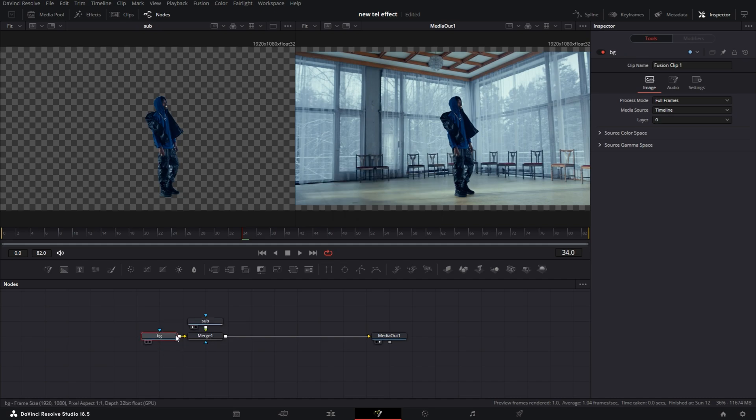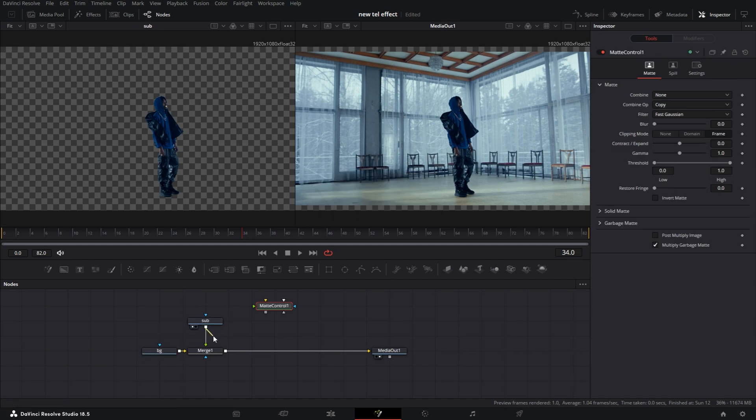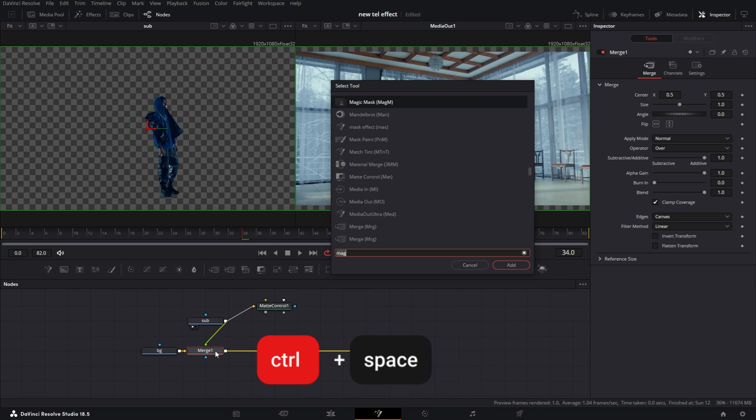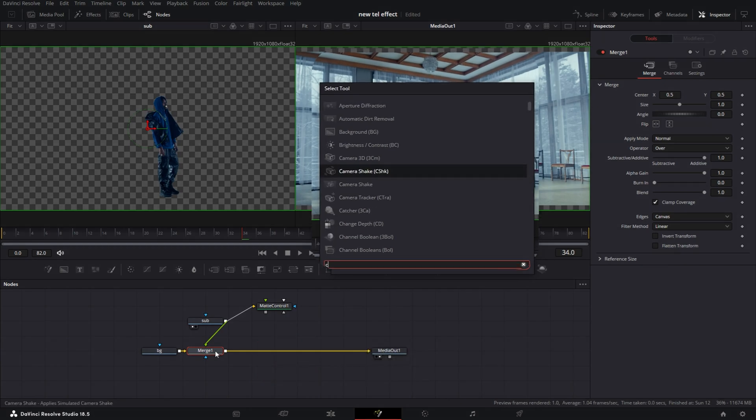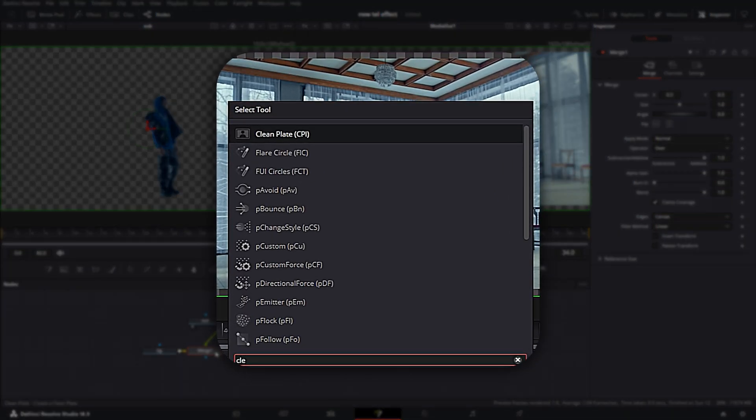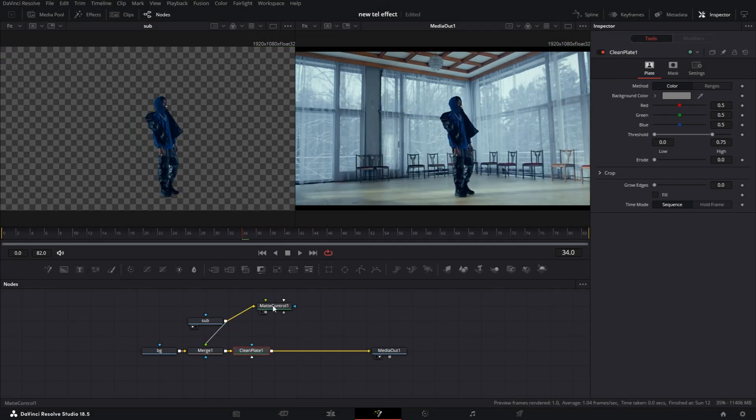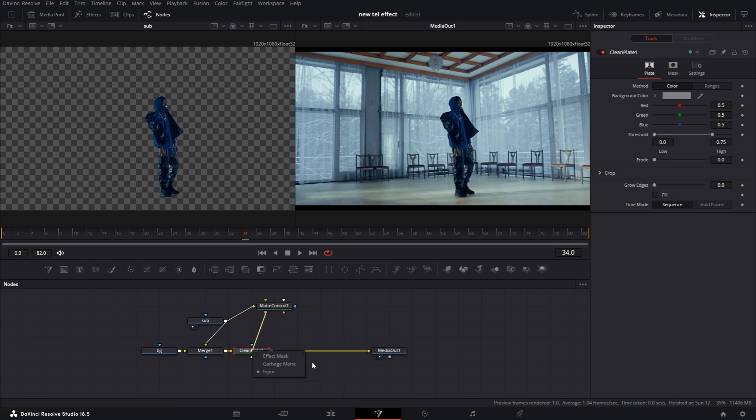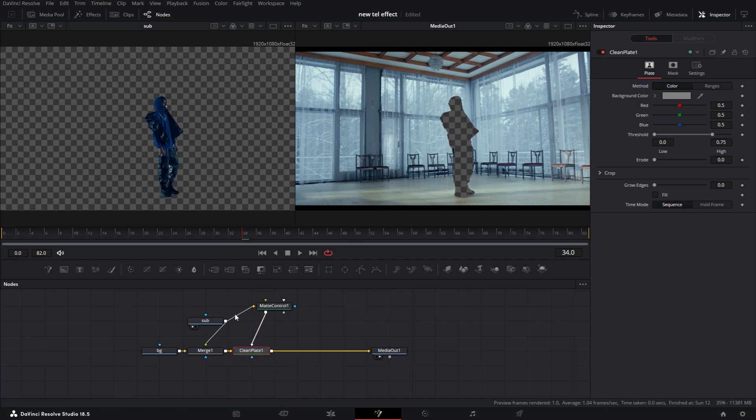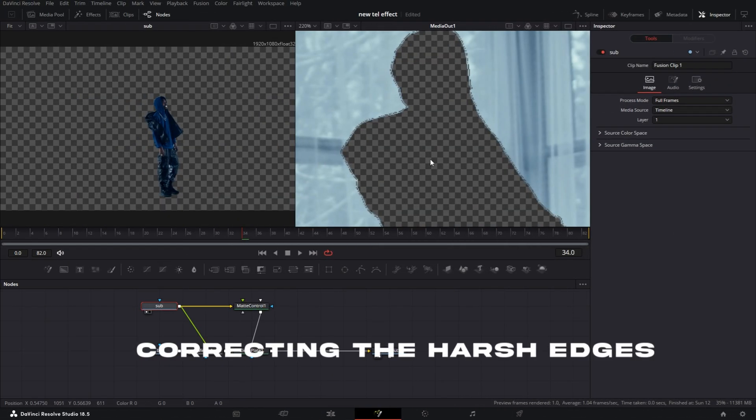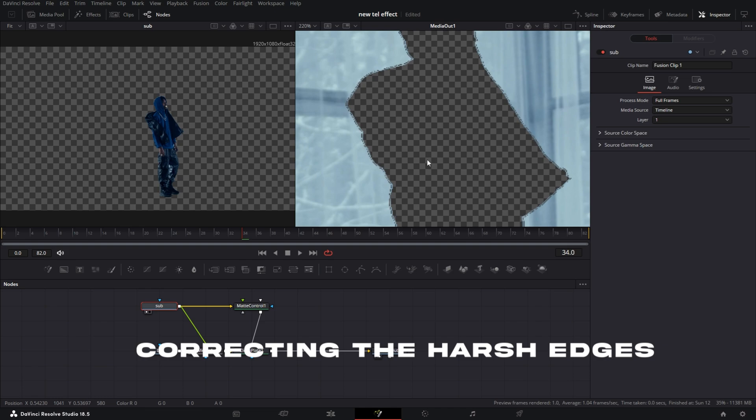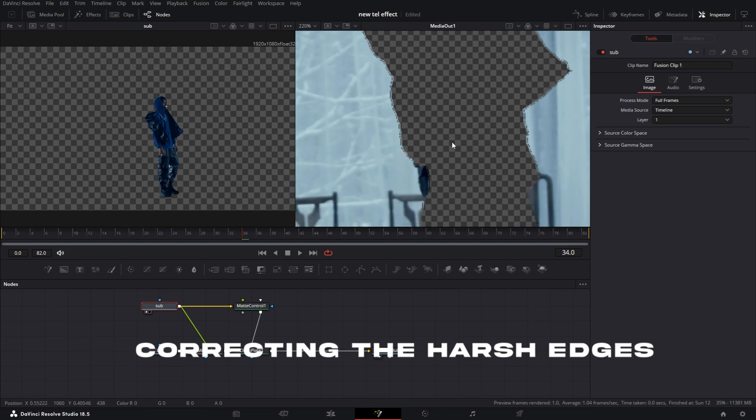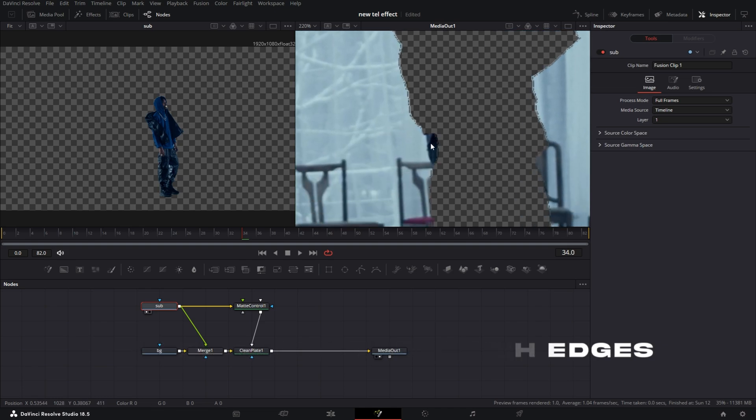I'll move these around real quick. I'll take the output of my Sub media node and connect to the Matte Control. Then I'm going to select this Merge1, hit Control+Space and look for a Clean Plate. The output of the Matte Control, I'm going to right-click on and then connect it to the Clean Plate. This little menu will come up, and then I'm going to select Garbage Matte and that's going to create an alpha on my subject. I didn't blur the edges when I did this because sometimes it can mess up the effect from my experience.